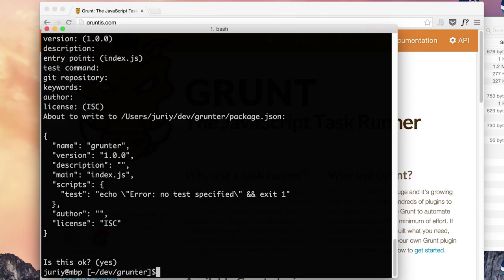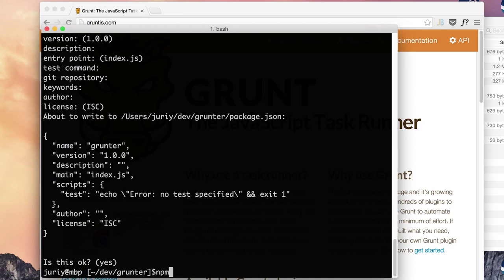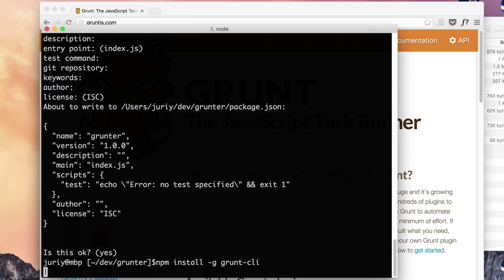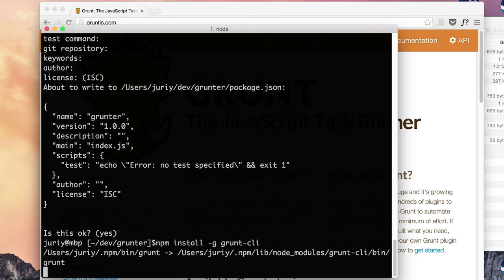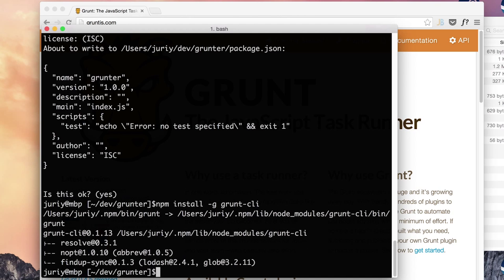So now we need to install Grunt. Grunt comes as two parts. Grunt command line interface which is installed globally. This is a global command Grunt and the second part is Grunt itself that is installed locally on the project. So let's install both parts and then I'll tell why Grunt decided to do such a separation. So first we'll install globally the Grunt command line interface Grunt CLI. Done and now we will install the Grunt itself to the project folder.